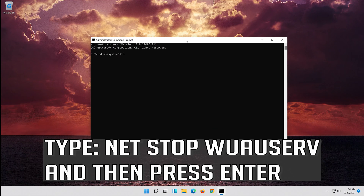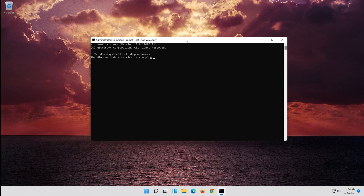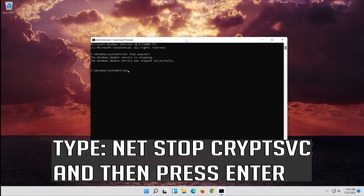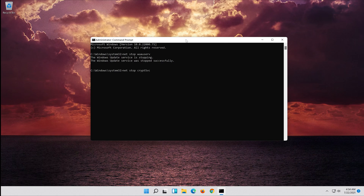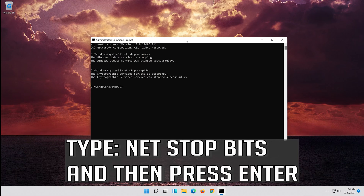Type 'net stop wuauserv' and press Enter. Type 'net stop cryptsvc' and press Enter. Type 'net stop bits' and press Enter.